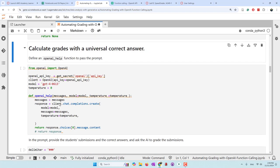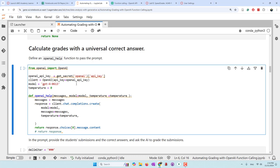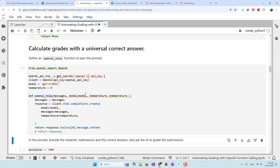Our first scenario is where all students answer the same questions and there's a universal correct answer. For that scenario, it's actually very simple — you don't need to use function calling because the answer is the same for all students. You can just use the normal chat completion endpoint like GPT-4 to handle those assignments. Here I've defined a helper function that uses the normal chat completion endpoint, not function calling.